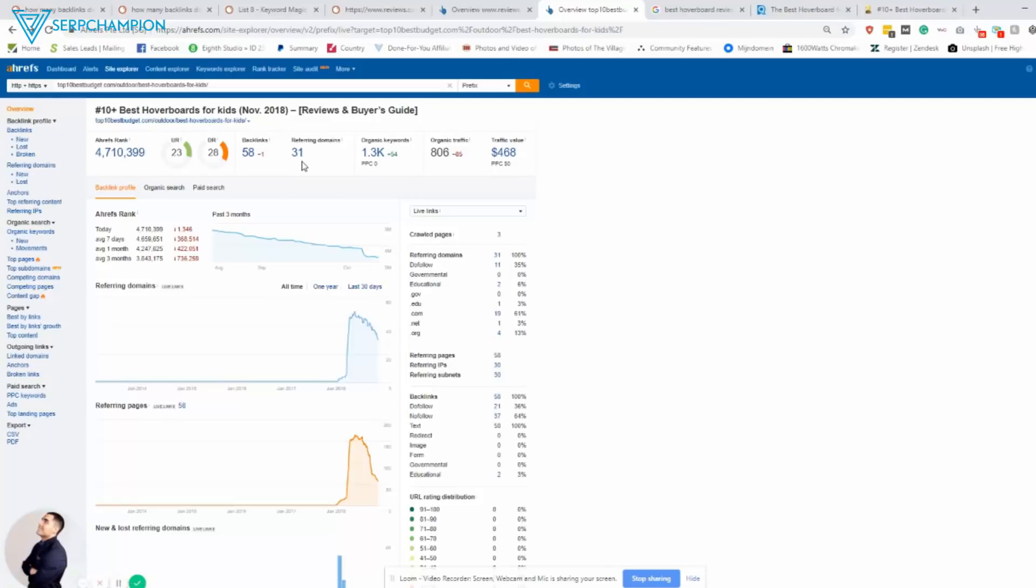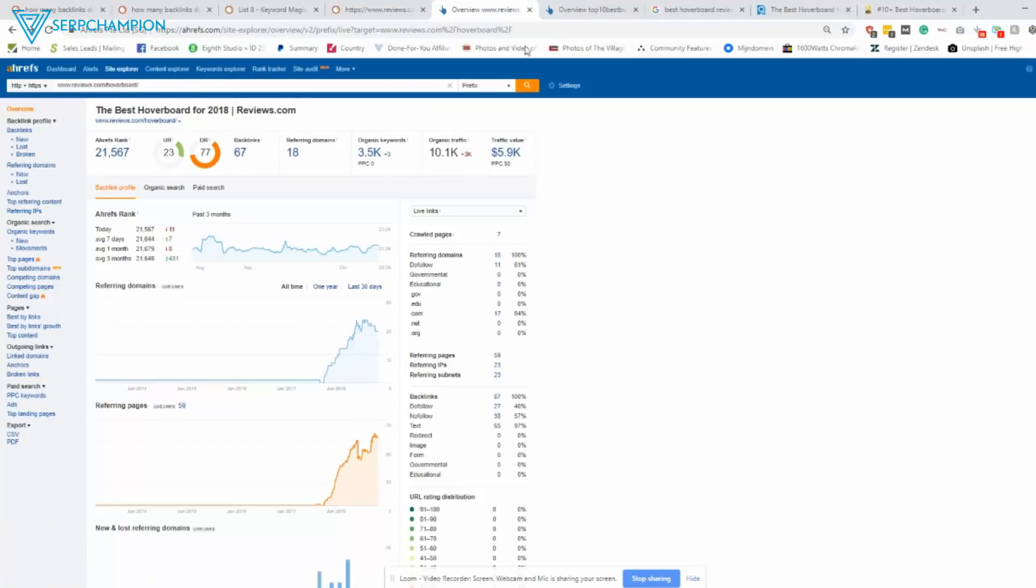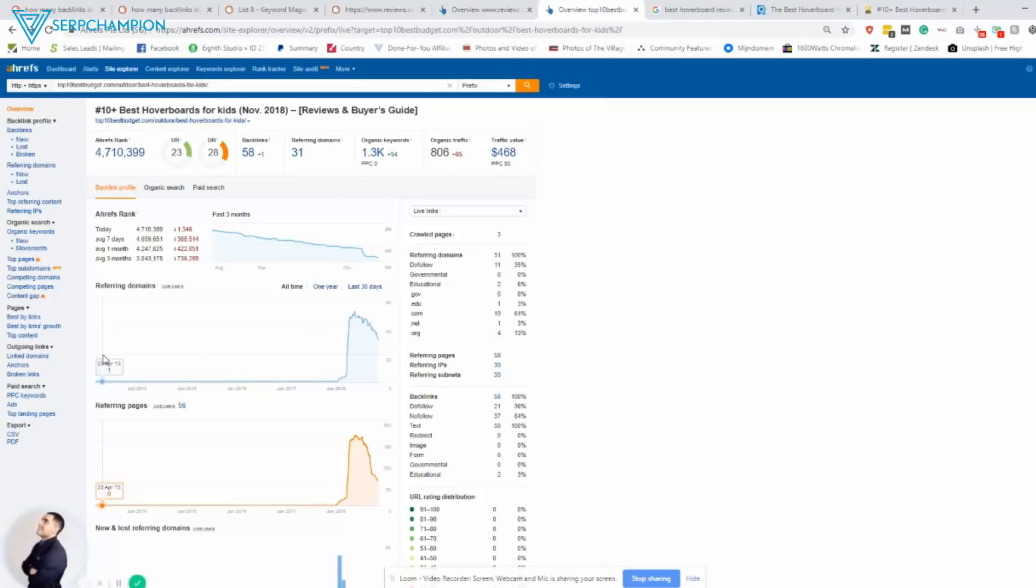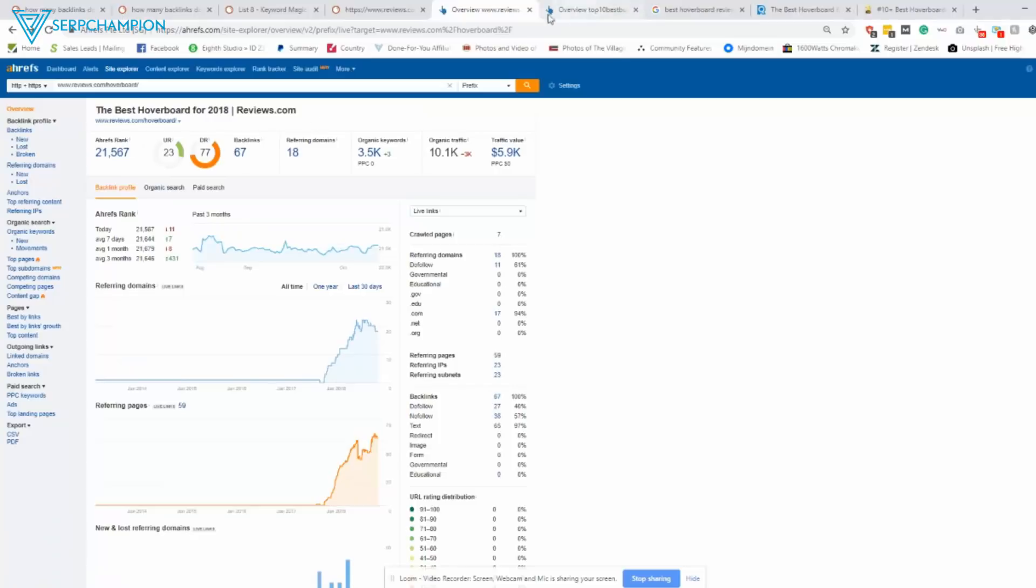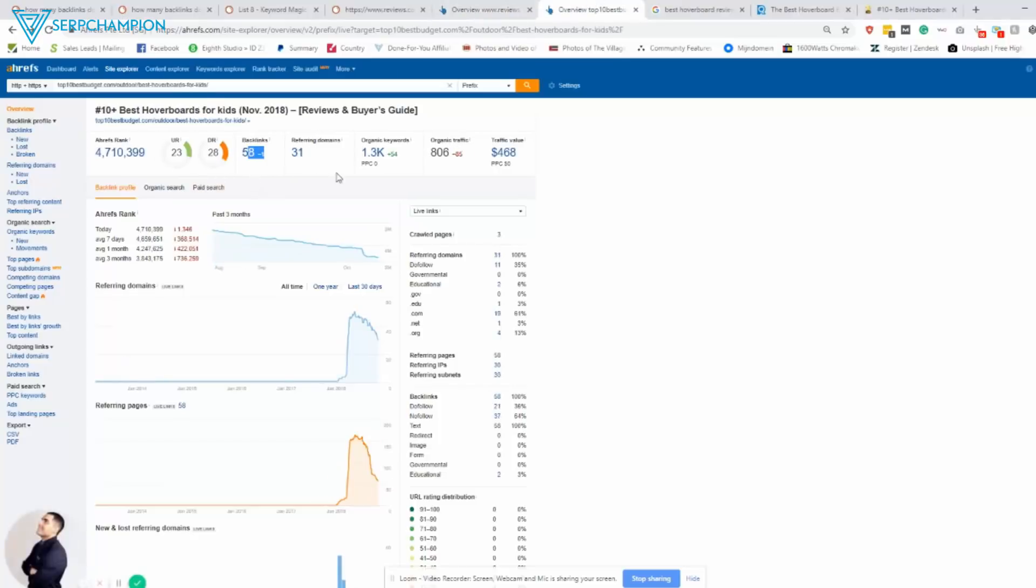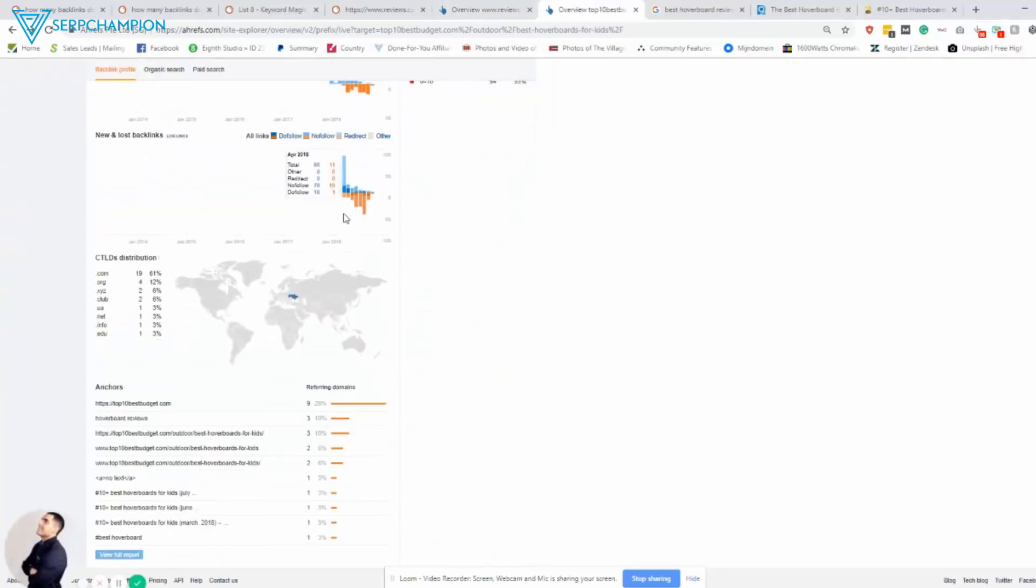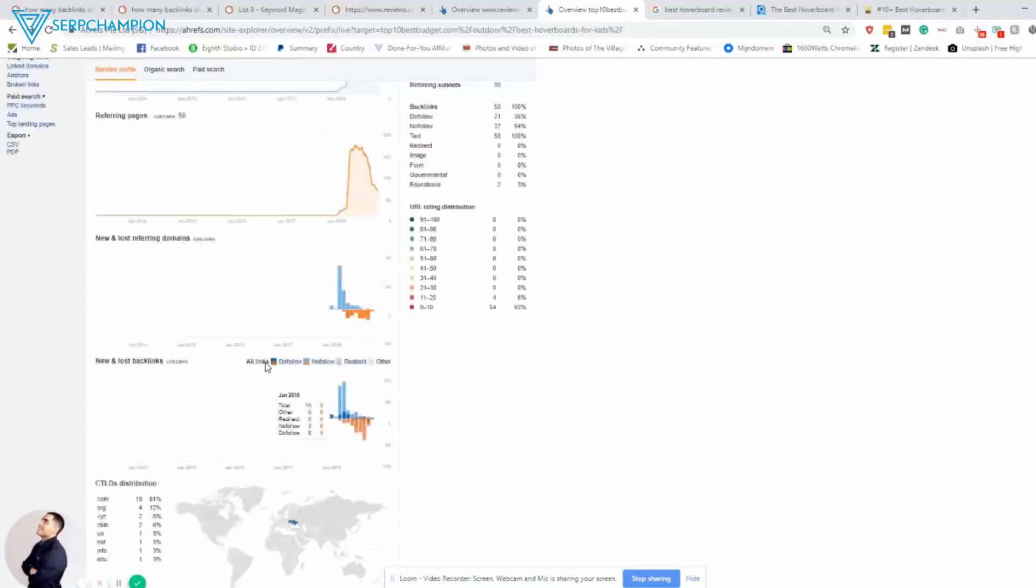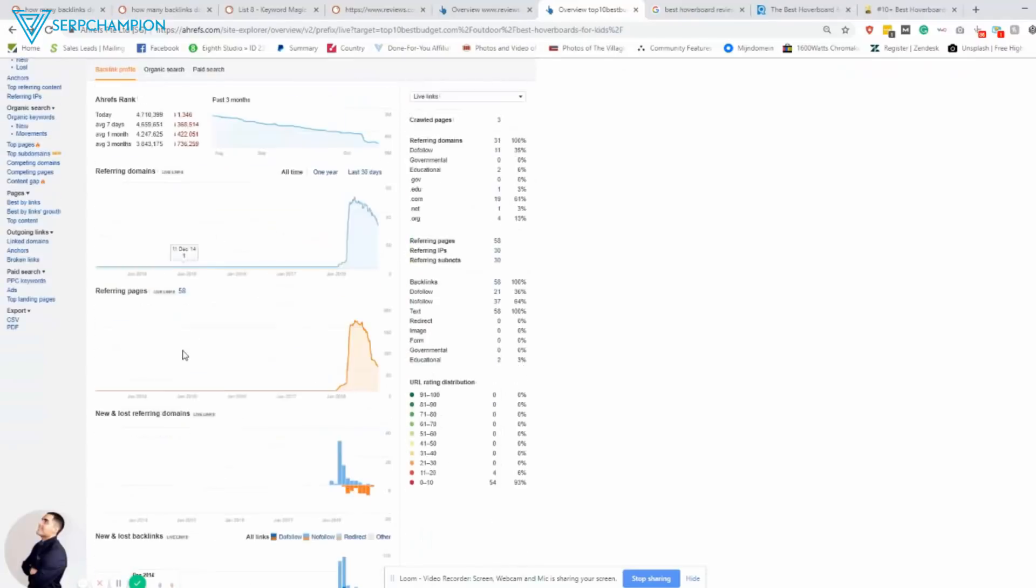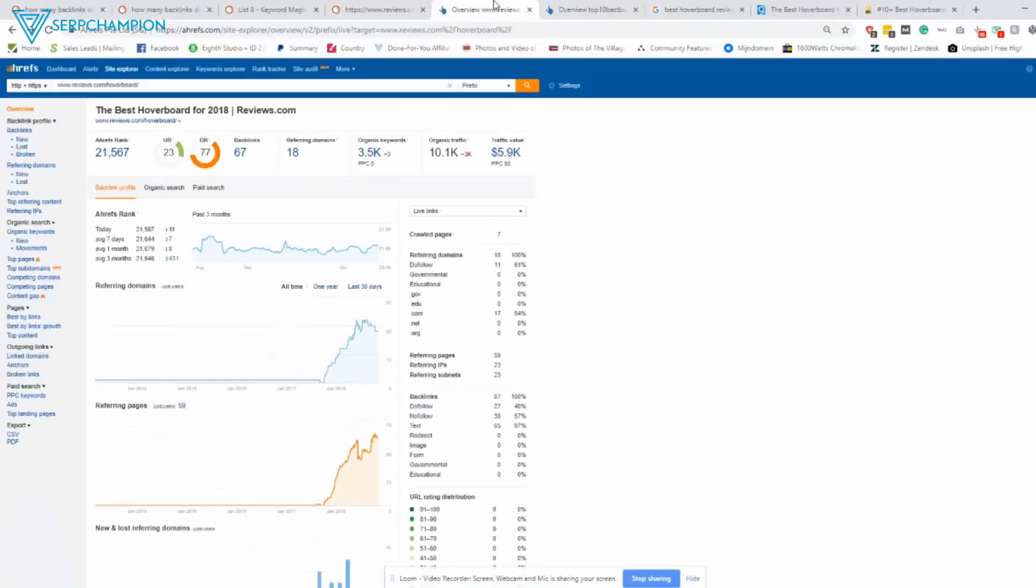So it's slightly less than this one. Obviously, it doesn't stop here because it's not really about quantity. It's also about the quality of these backlinks. So 67 from 18 and 58 from 31. You can check the anchor text profile if you want, check how they do it. Now here's the thing.